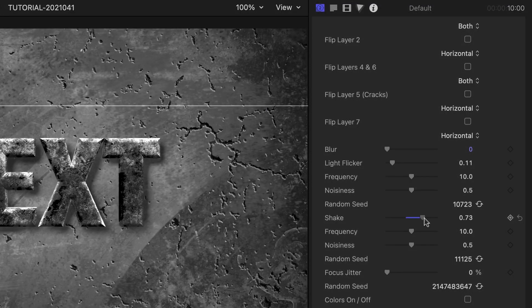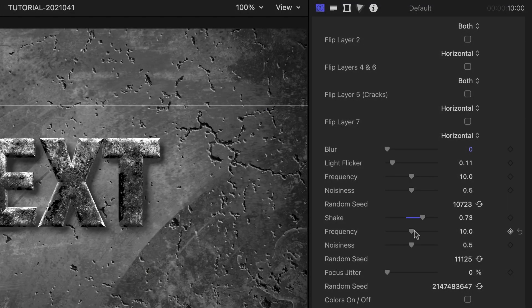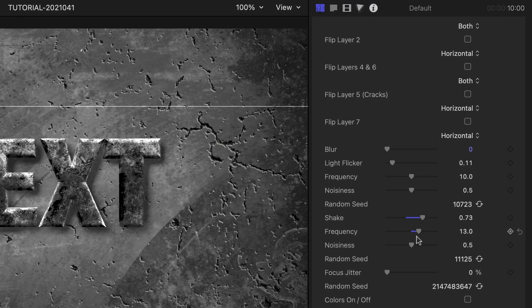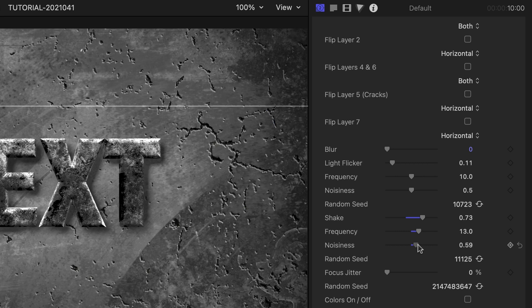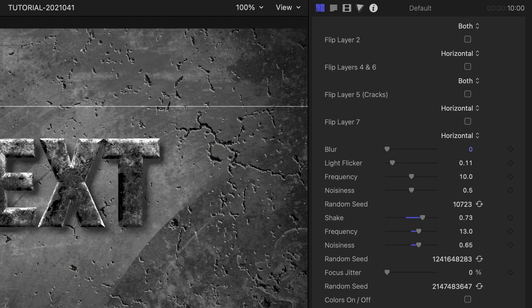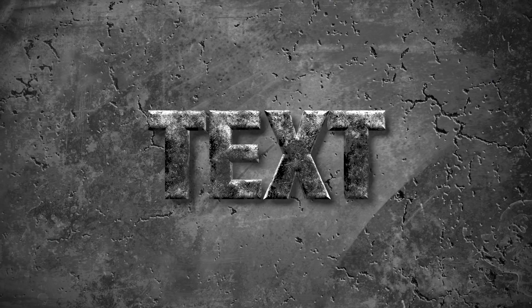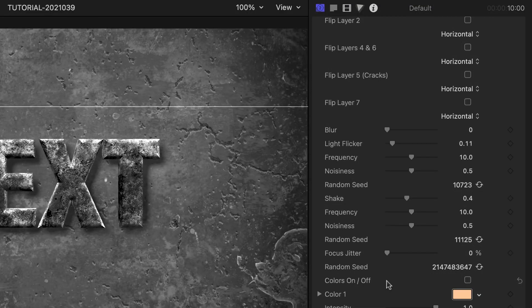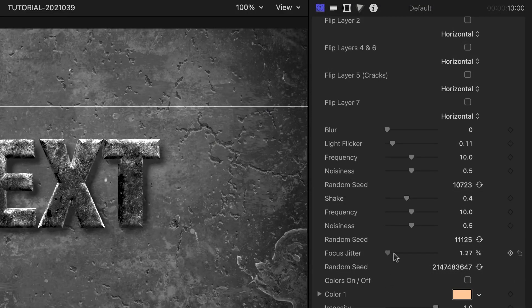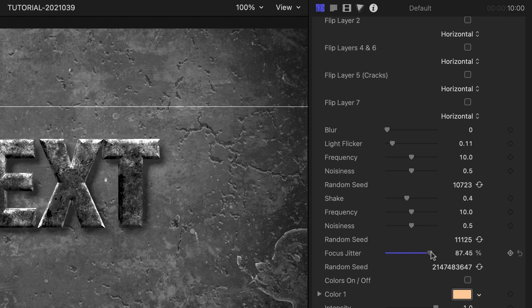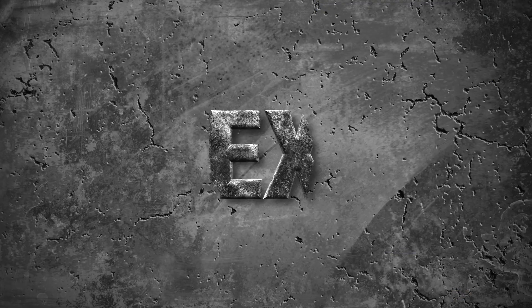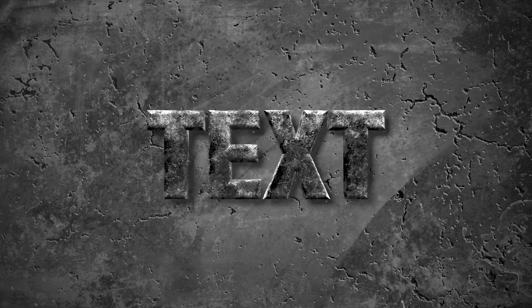We can add a shake effect too, with the same adjustments for amount, frequency, noisiness, and random seed. Finally, there is a focus jitter effect. All these parameters help you create an old or damaged movie effect.